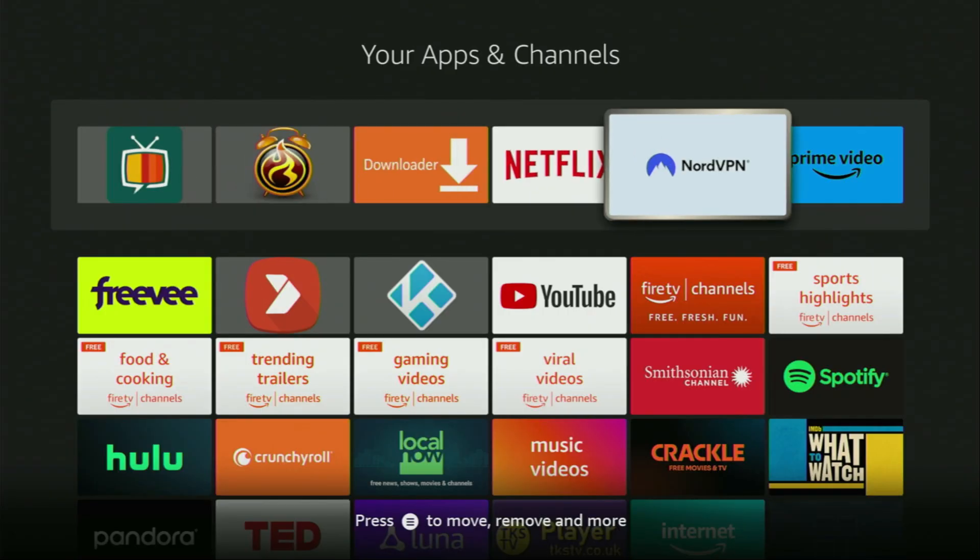And then of course don't forget to use a VPN to stay safe and private online. Once again you can use my link or just go to topvpnoffer.com to get three months of NordVPN for free.